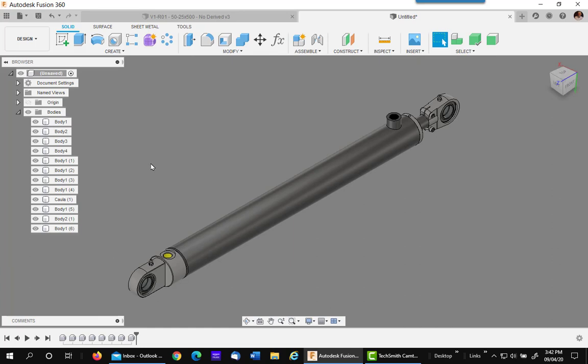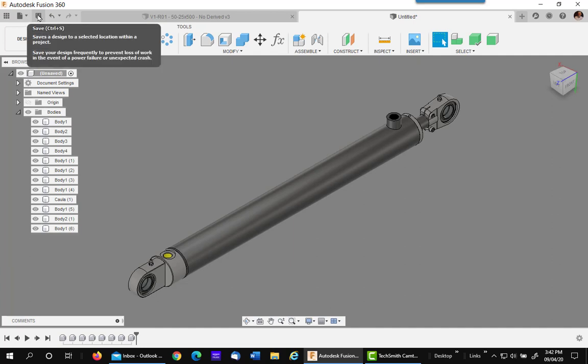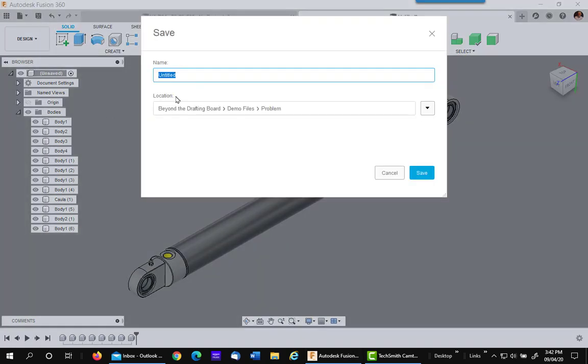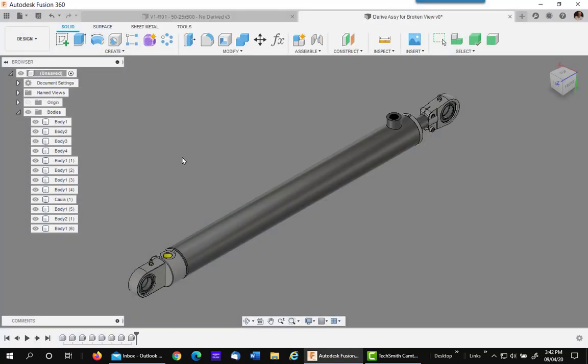This drawing needs to be saved as a special one just for this process. So I'm going to go up under save and call it derive assembly for broken view. Now you've got that done, you're ready for the next step.